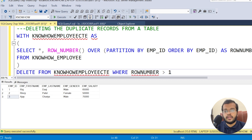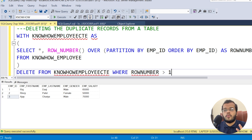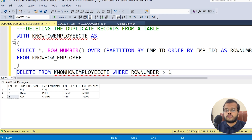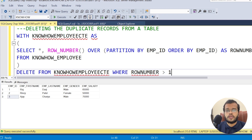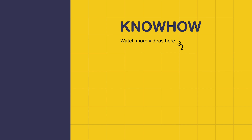Always remember: fetching duplicate records is an important interview question, and deleting duplicate records is a very frequently asked interview question in today's interviews worldwide. Key concepts: fetching duplicates uses GROUP BY and HAVING; deleting duplicates uses ROW_NUMBER() with PARTITION BY inside a CTE. Thank you for choosing KnowHub Academy. Stay curious and keep learning.